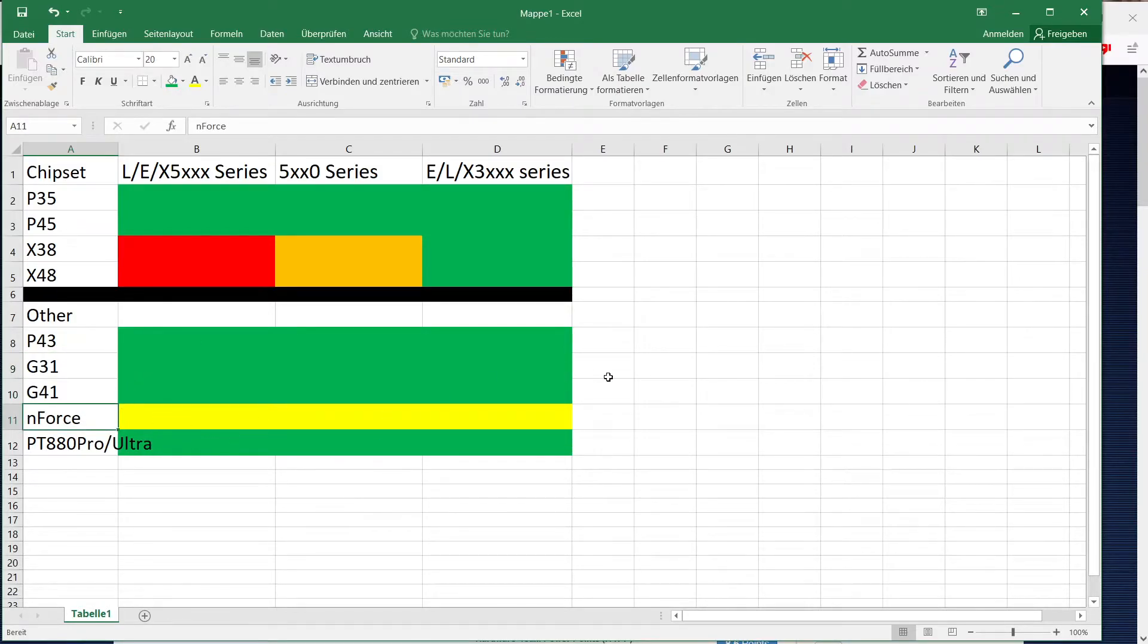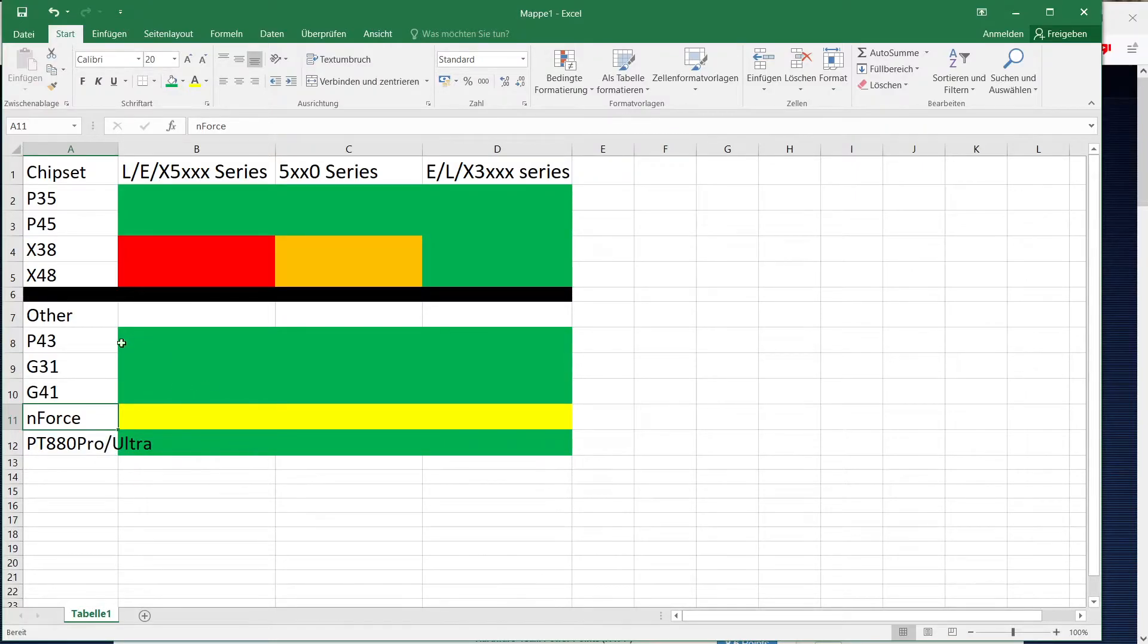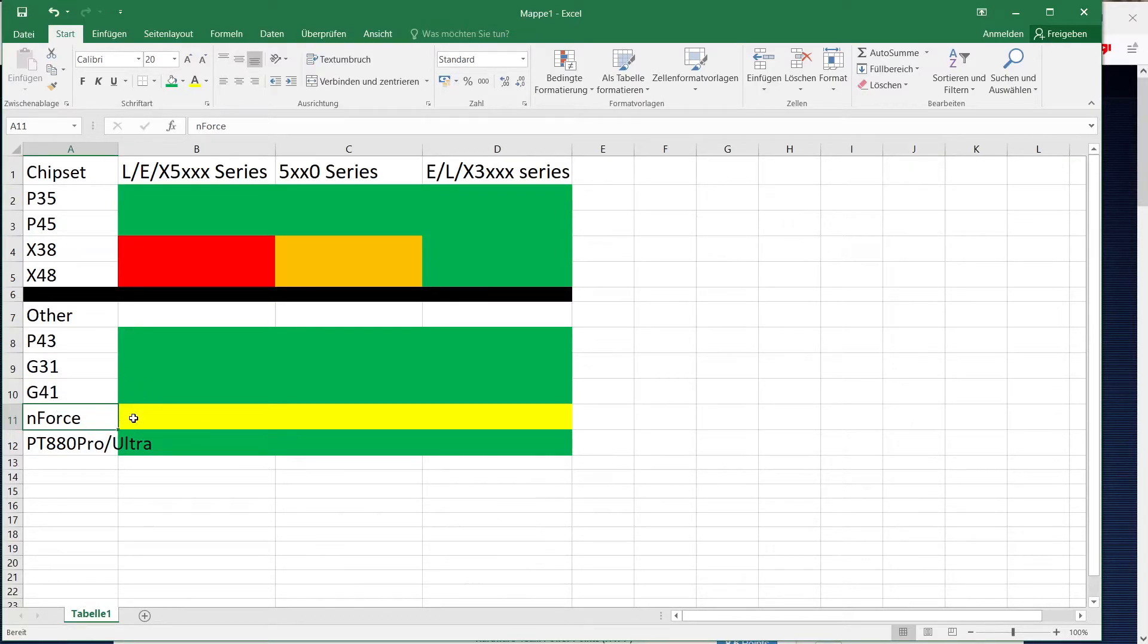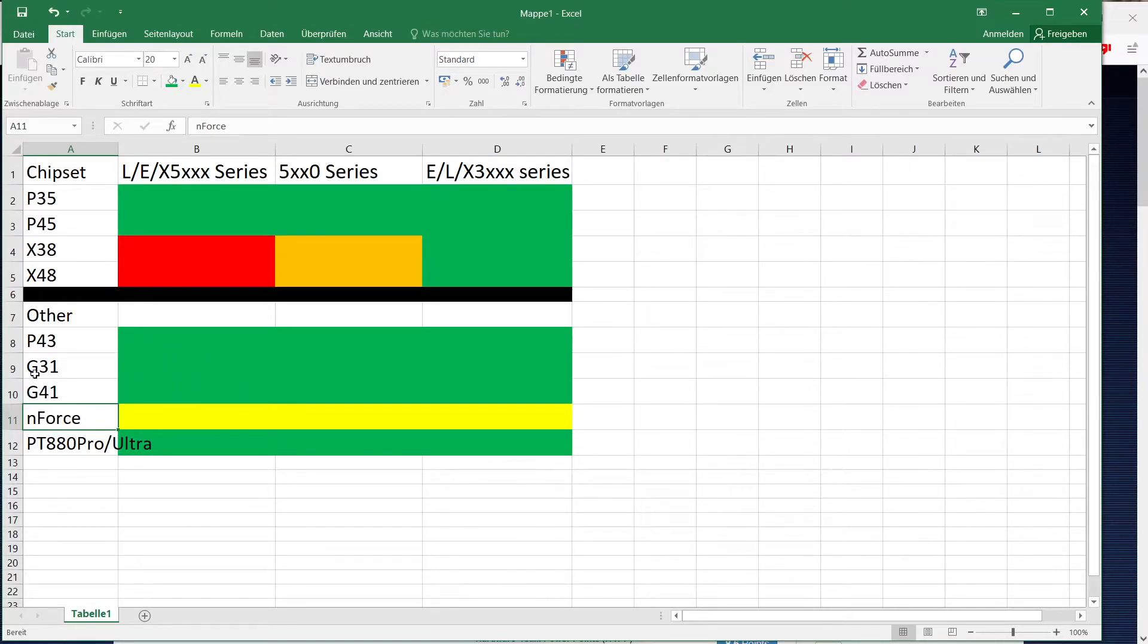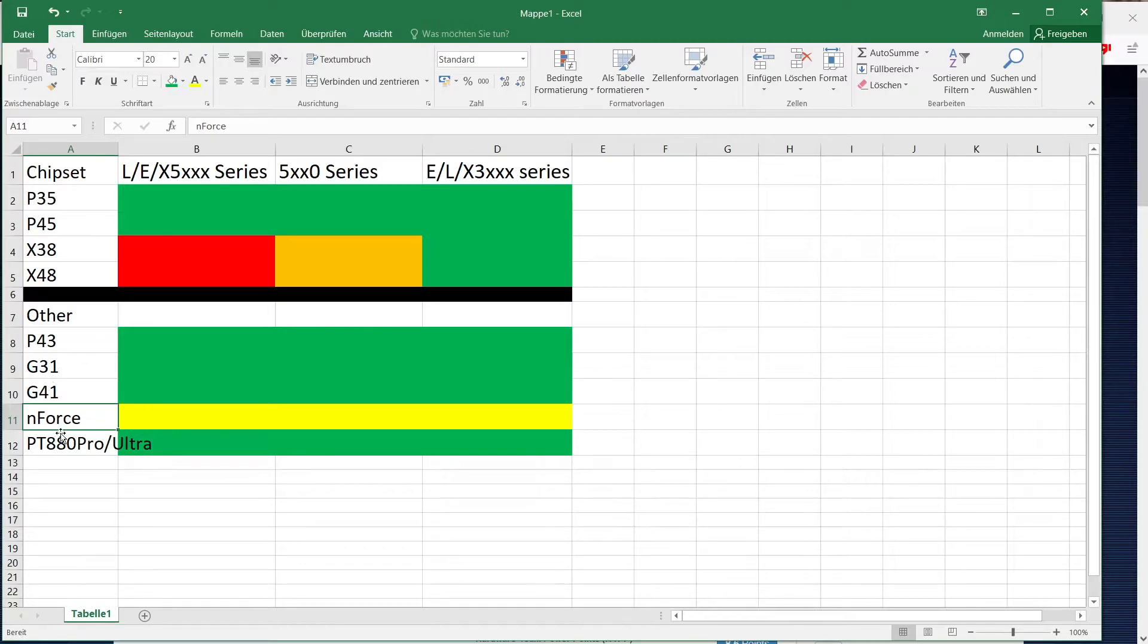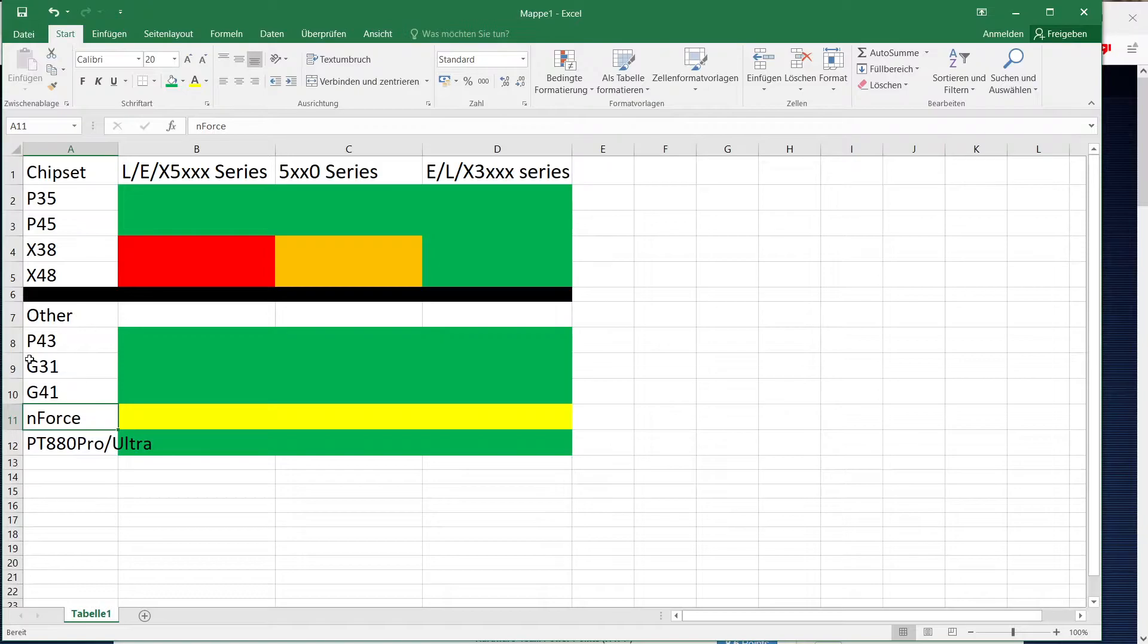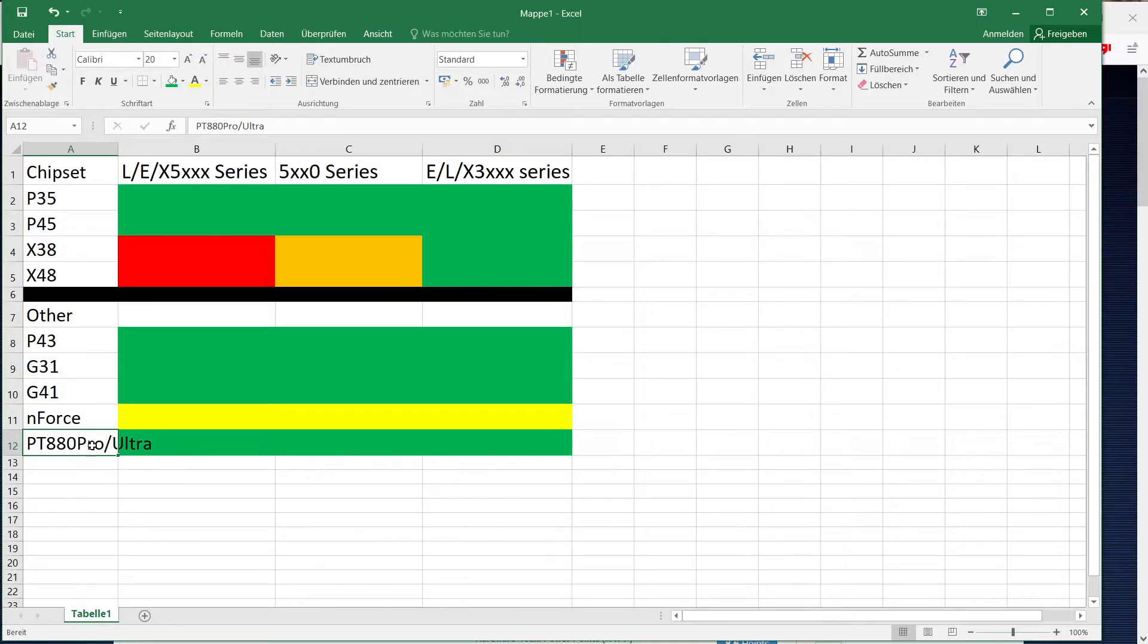For nForce I put yellow here because I'm not 100% sure which nForce chipsets support Xeons and which ones don't. I know that nForce 680i does support them. So if you have an nForce chipset I would suggest just googling something like 771 to 775 mod and then your chipset. Usually you can find out if someone else managed to get it to run before you.